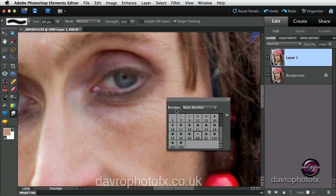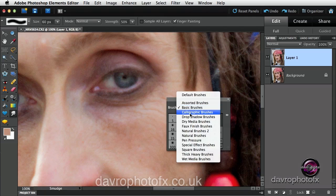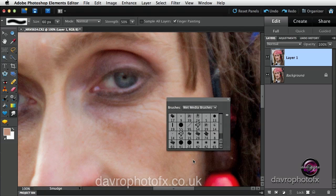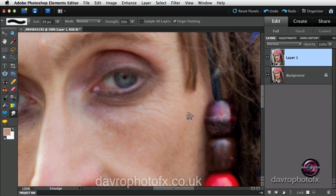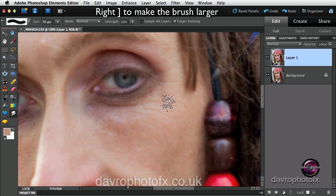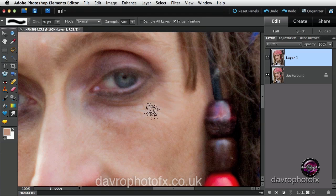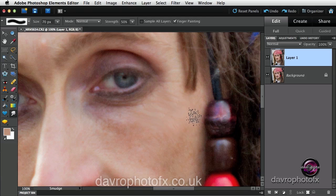I'm going to right-click, that brings up the brush panel. Basic brushes — we're going to change to wet media brushes. This brush here I find is particularly good. It's called dry brush on a towel. So we're using our dry brush on a towel, and if we just increase the size of the brush using the right-hand square bracket, coming into the picture, we can click and drag it out.